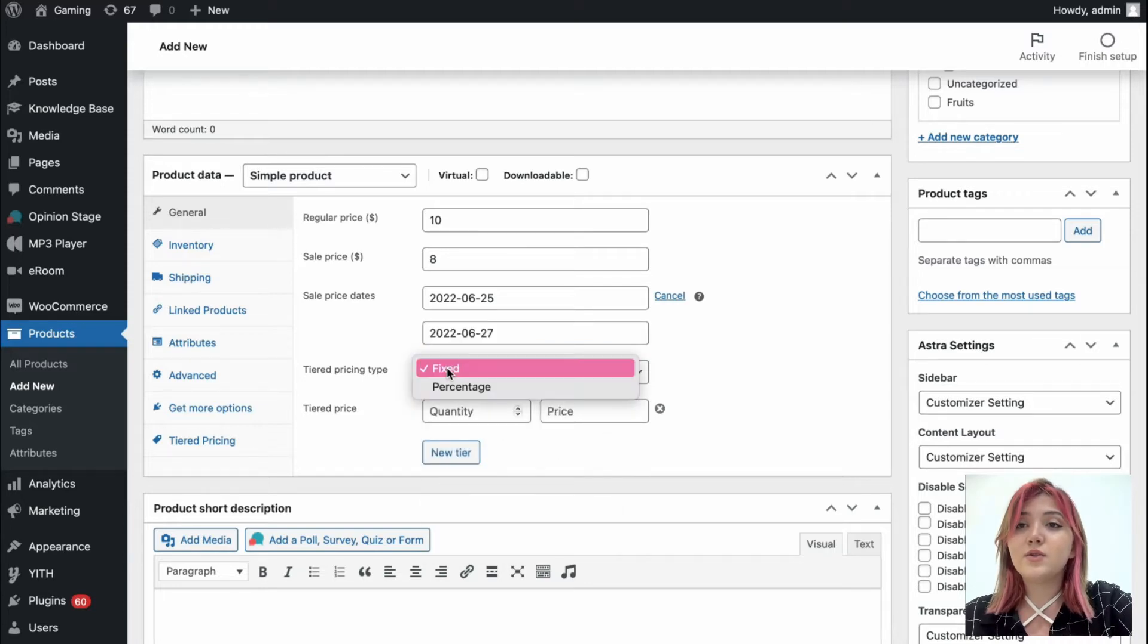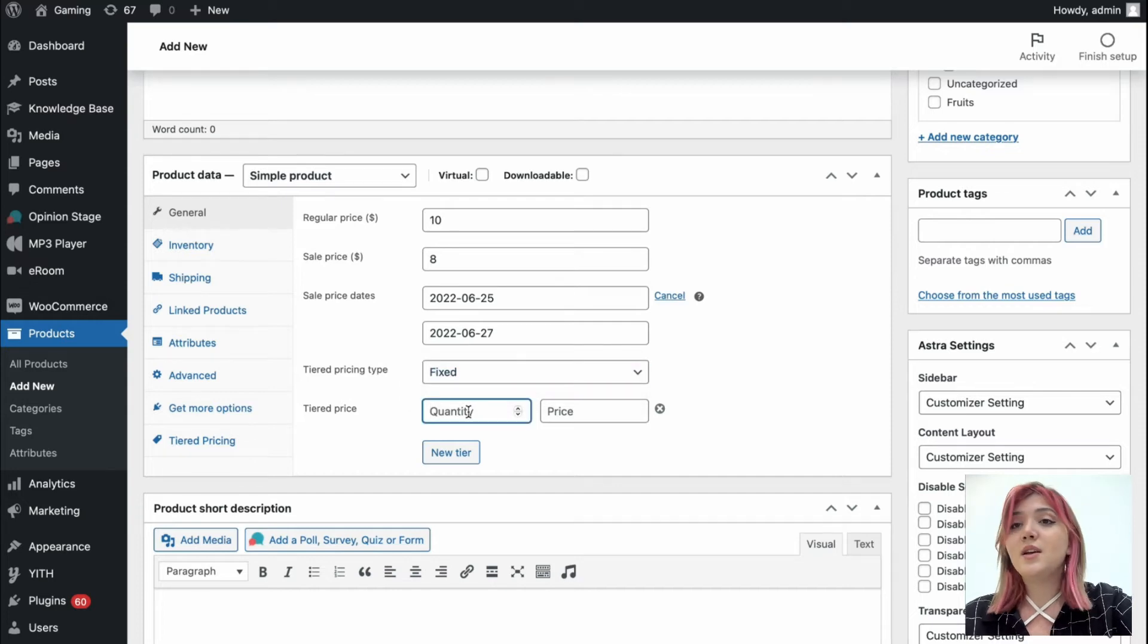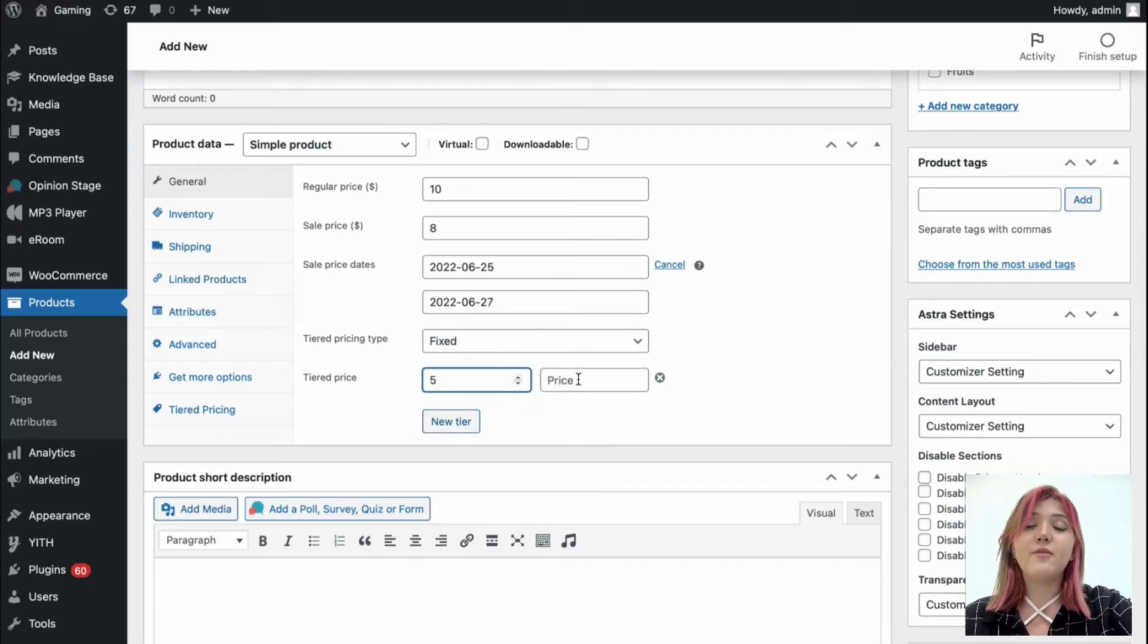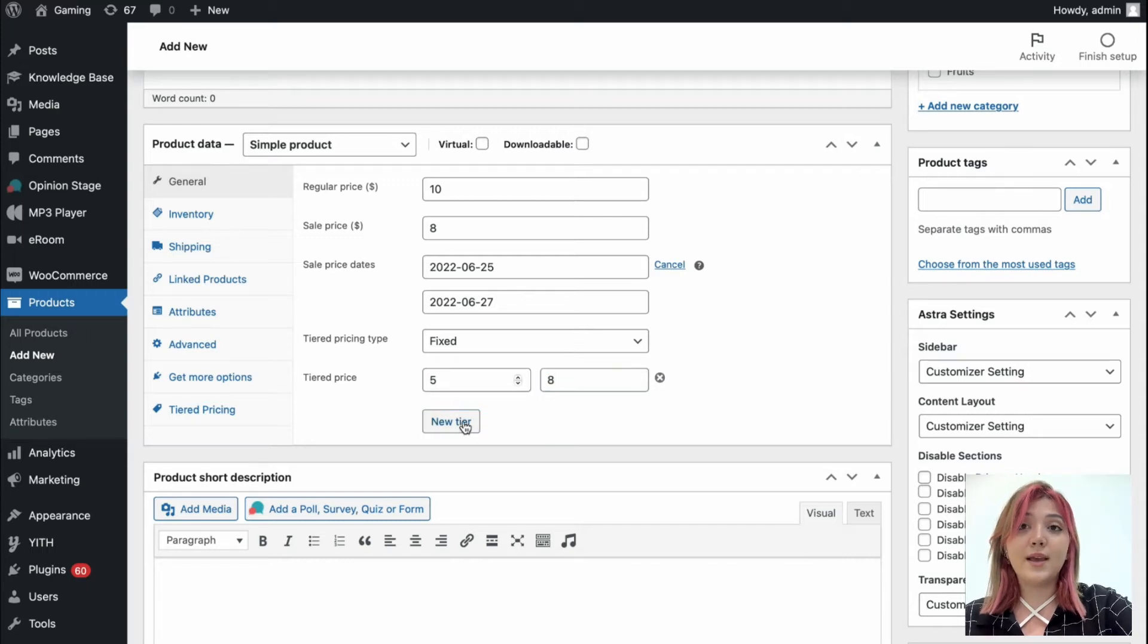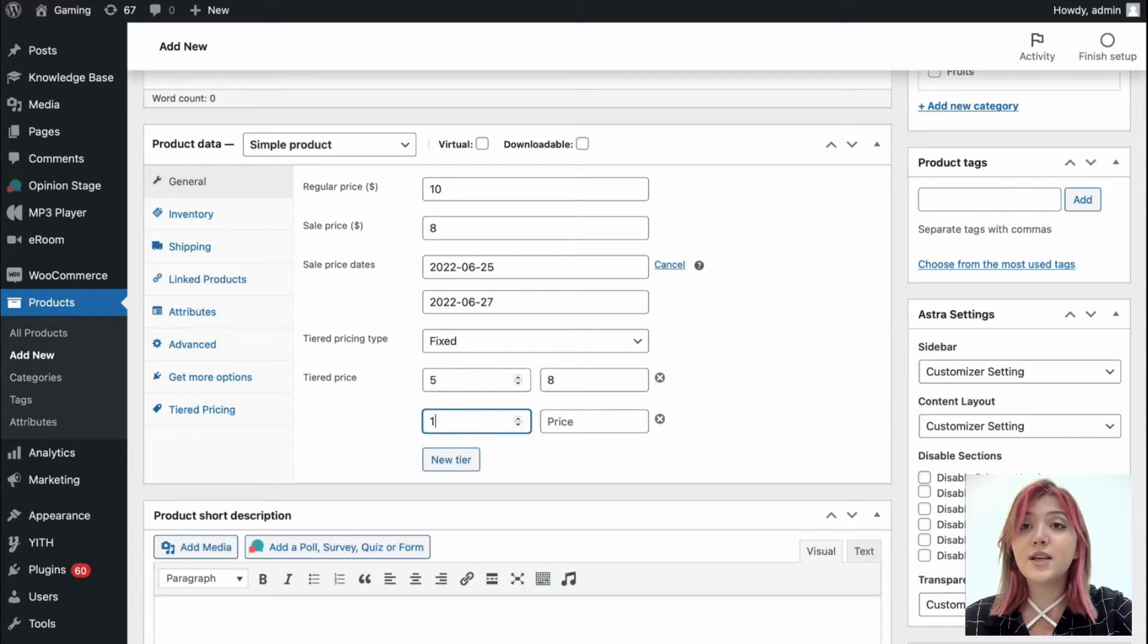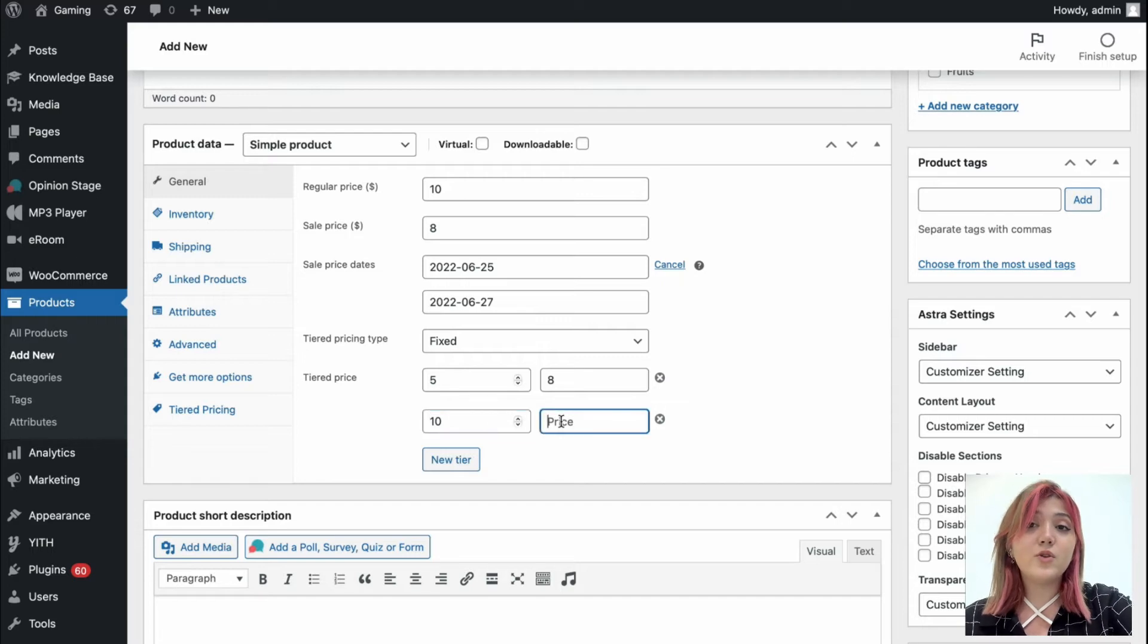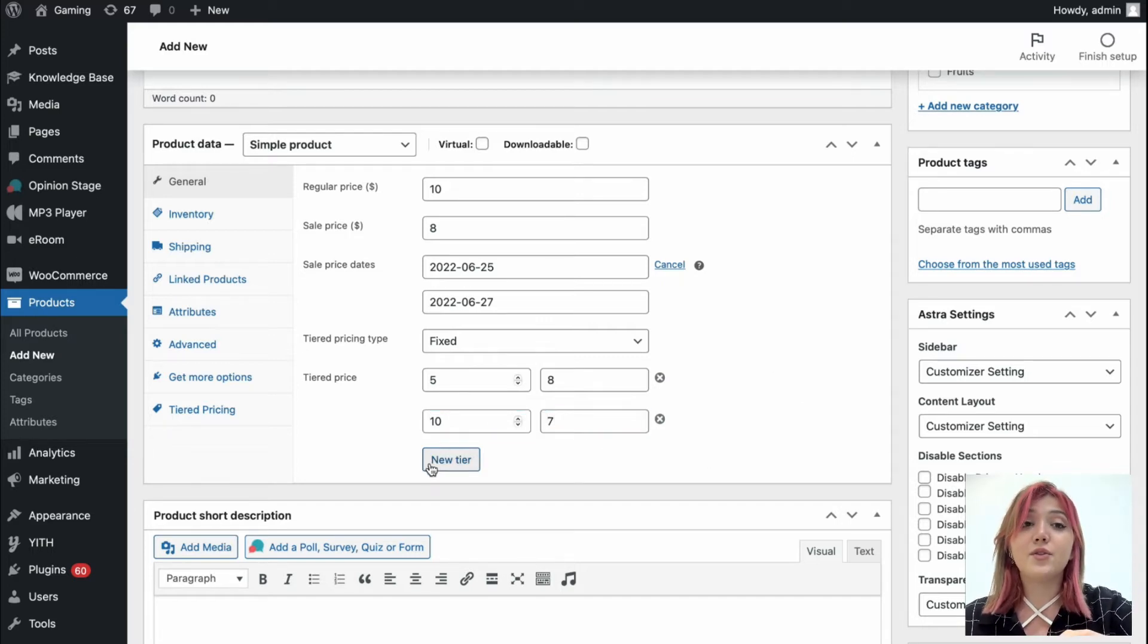Also choose tiered pricing type, fixed or percentage. I'm going to choose fixed. And tiered price. For example, if they buy five products, each product will cost 8 dollars instead of 10 dollars. If they buy 10 products or more, each product will cost 7 dollars instead of 8 or 10.